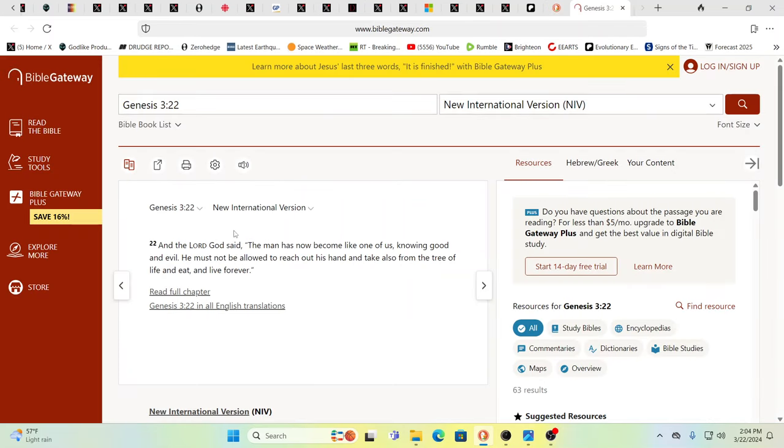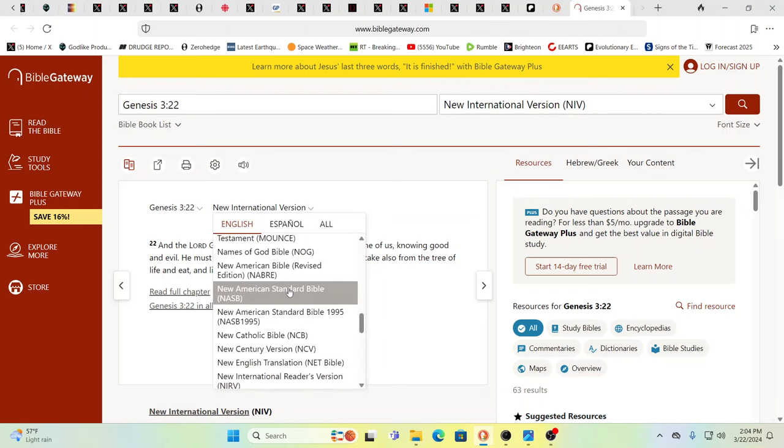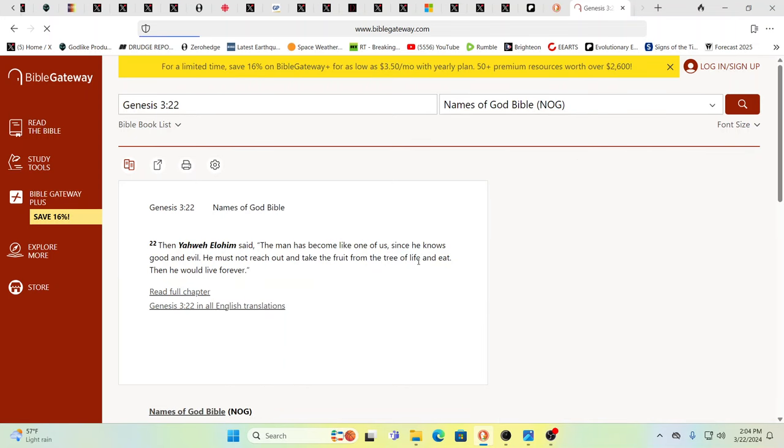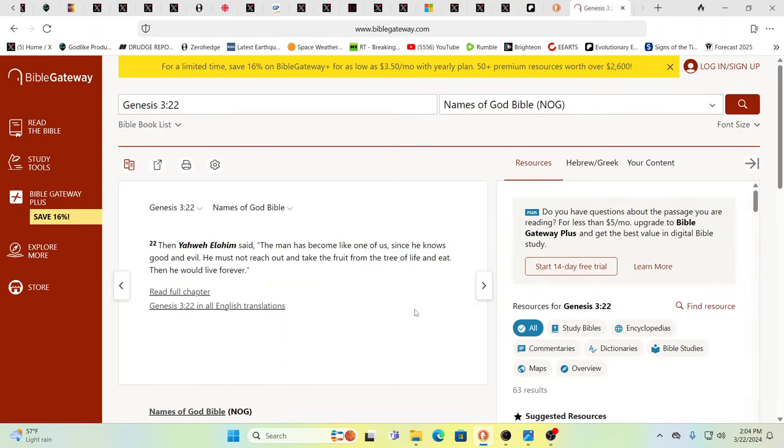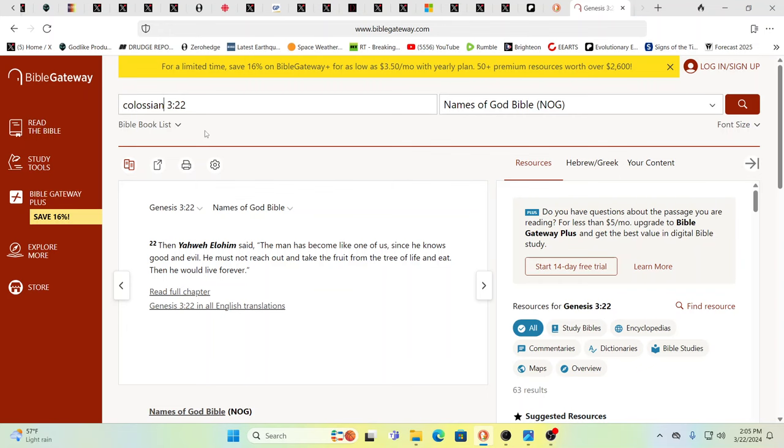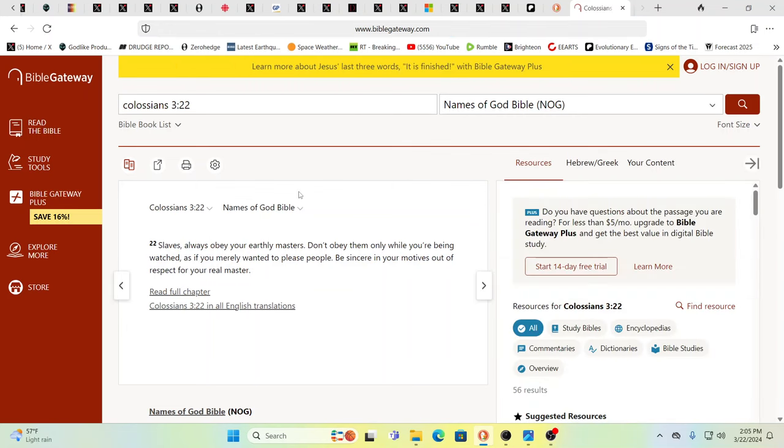So yeah, Genesis 322, let's see if we change this NIV and let's go to the names of God just to peek. Then Yahweh Elohim said, The man has become like one of us. Since he knows good and evil, he must not reach out and take the fruit from the tree of life and eat. Then he would live forever. So let the elites poison humans with toxic water, toxic food, toxic signals, toxic frequencies. Control humans by having them patriotic to their countries and then sending them off to kill other humans who are patriotic to their countries. This is the control system that we are talking about. This is the control system. And of course, this is one of their primary books. The Koran's there too. So are the works of Mao. They're all in the same.